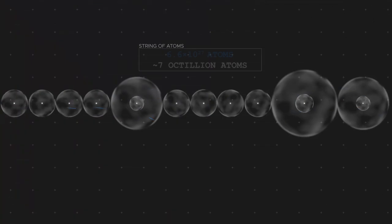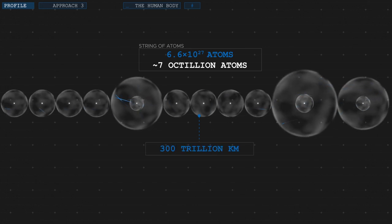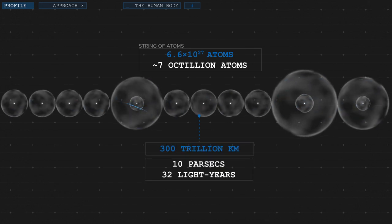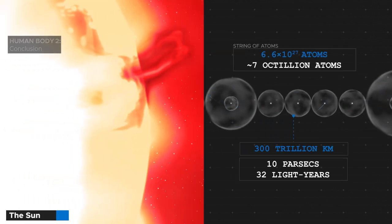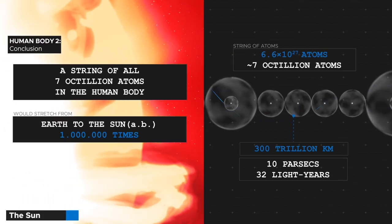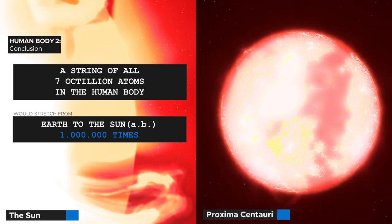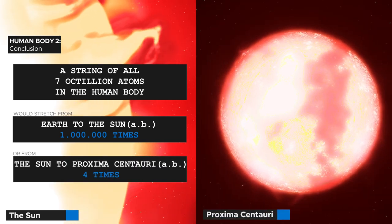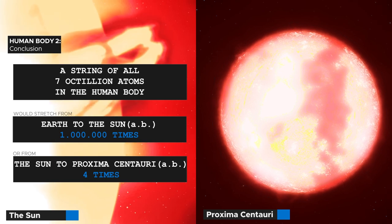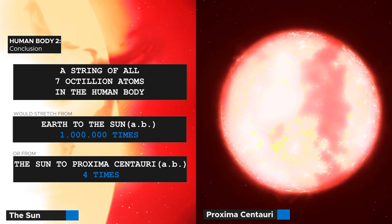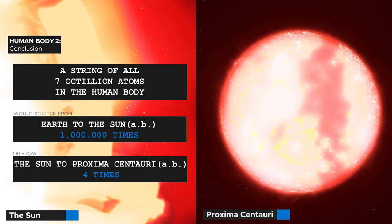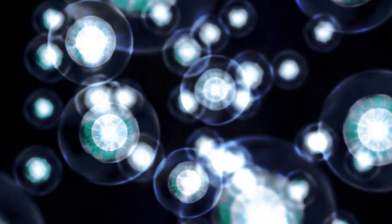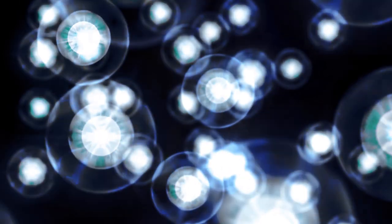Would you line them up in a row? The resulting string of atoms would be 300 trillion kilometers long. That's roughly 10 parsecs or 32 light years. That would make a single human long enough to stretch from earth to the sun and back 1 million times, or from the sun to the nearest star Proxima Centauri and back 4 times. This is only possible because the atoms that we and all the other ordinary matter in our universe are made of are so incredibly small. And hopefully after these 10 minutes of theoretical shenanigans, you now have a little better understanding of how small exactly.